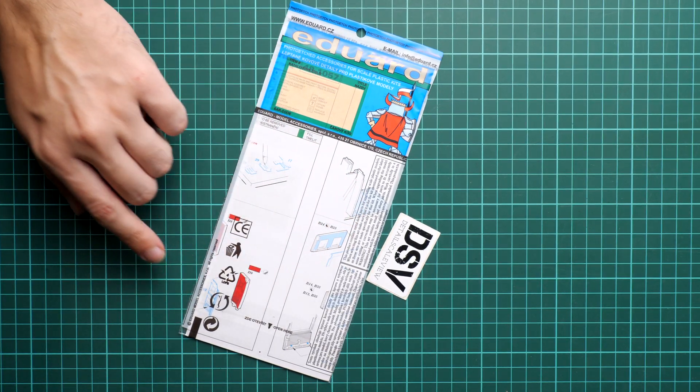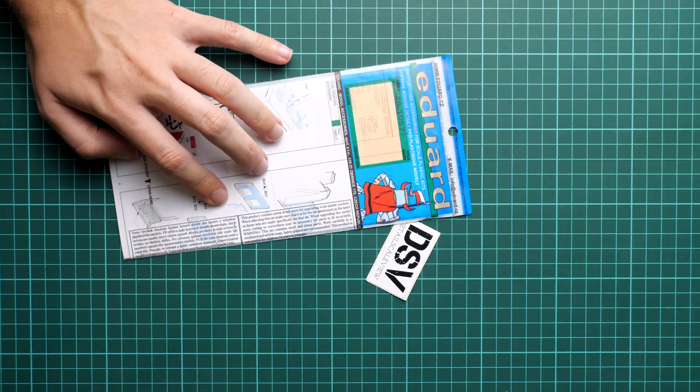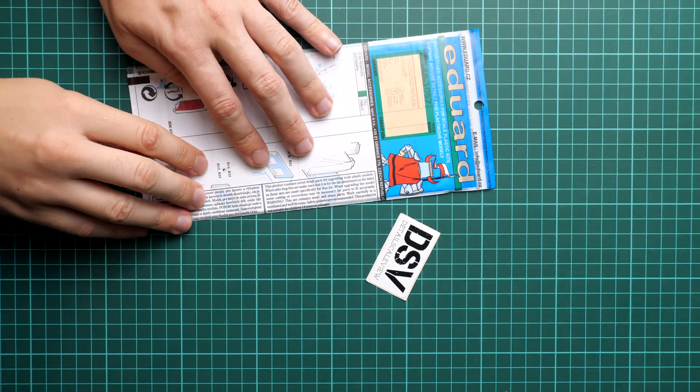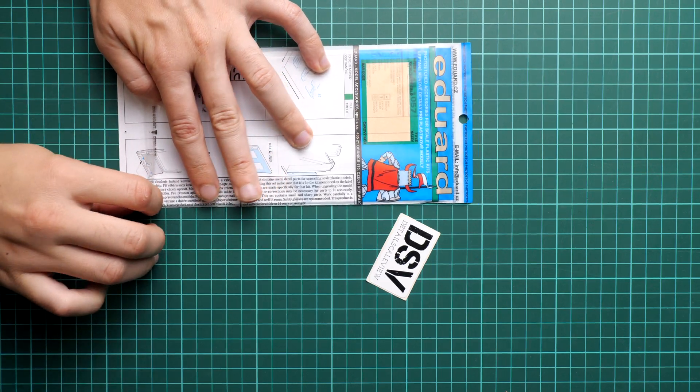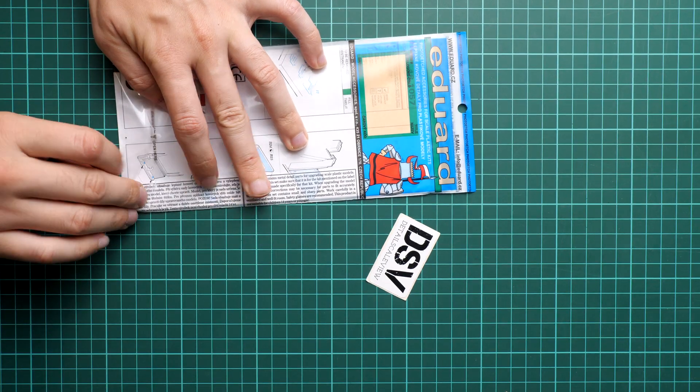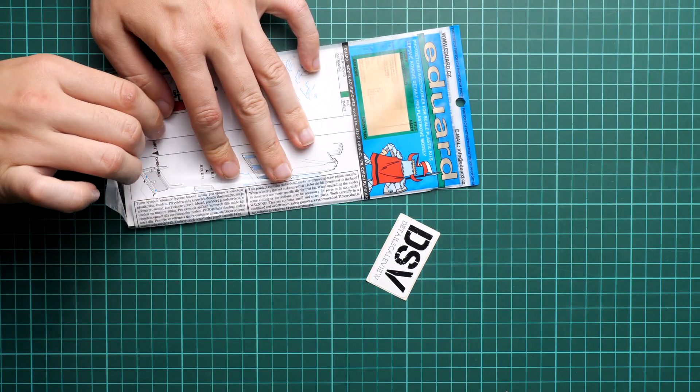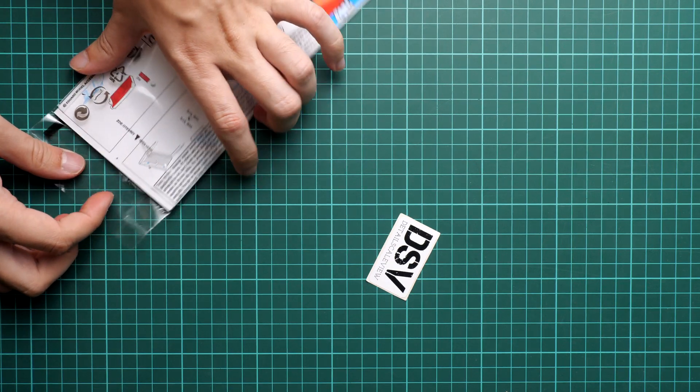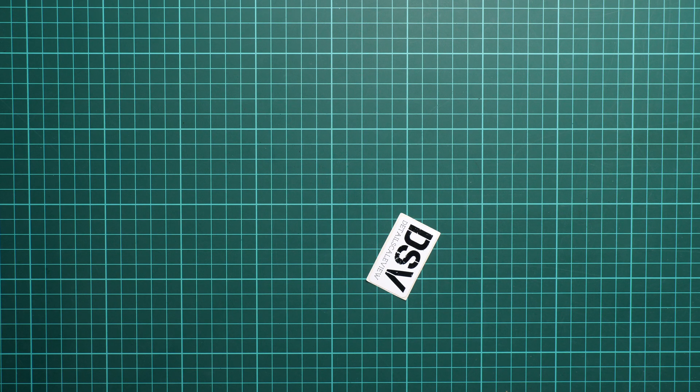This is a resealable plastic bag, so it should be easy to open. As you can see, it's just a matter of opening this flap and I will take out the PE fret and assembly manual so that we can check what will be actually replaced with the metal from Czech manufacturer.